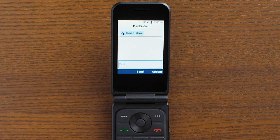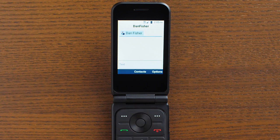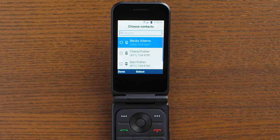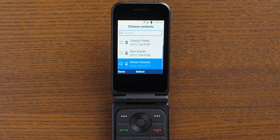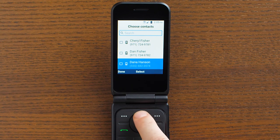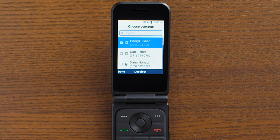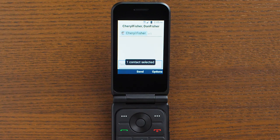To easily add people from your contacts list, press up on the navigation key and press the center button to bring up your contacts list. Use the up and down navigation keys and the select button to add as many recipients as you want. Press the left soft key when you are done.